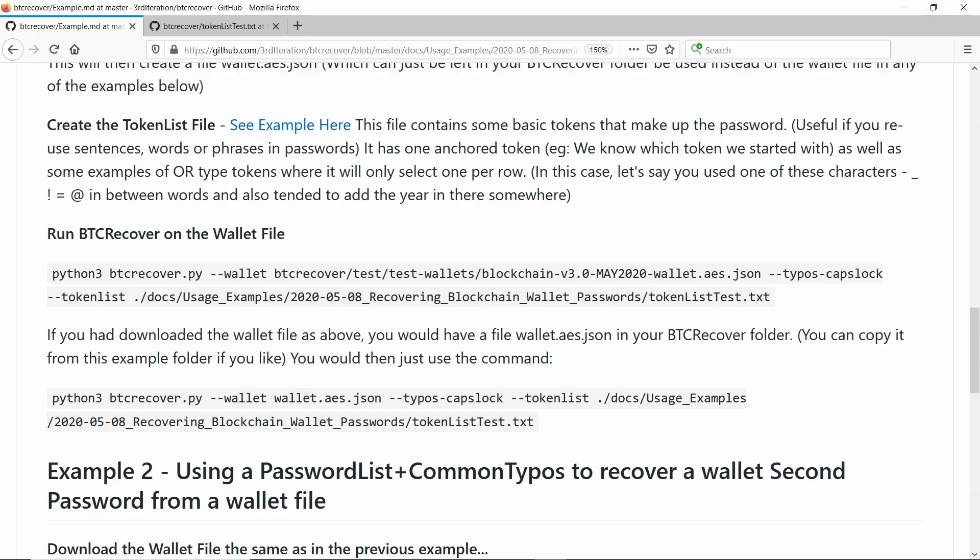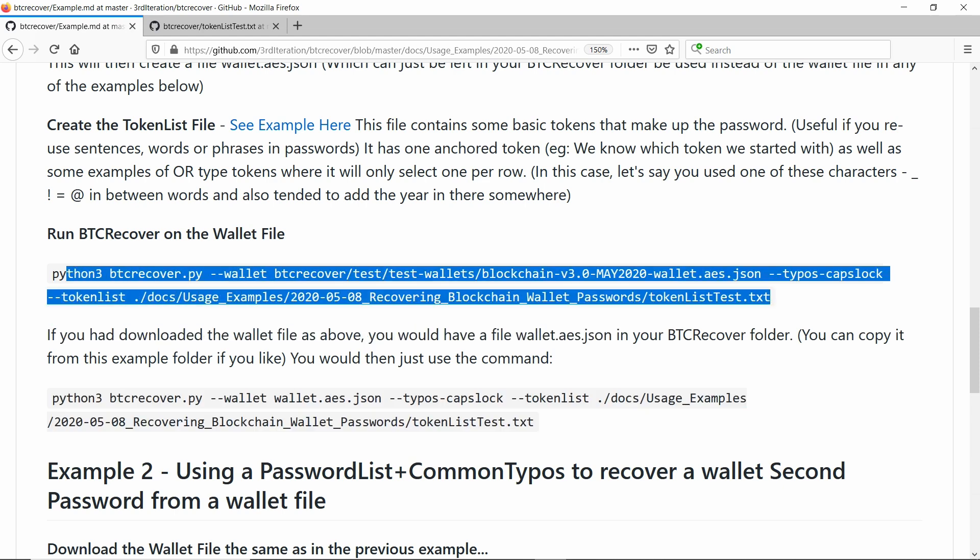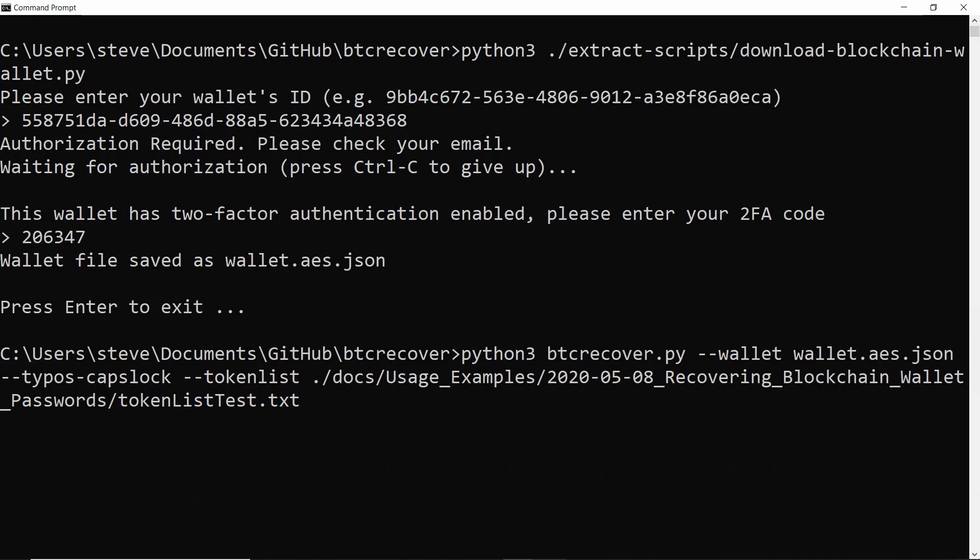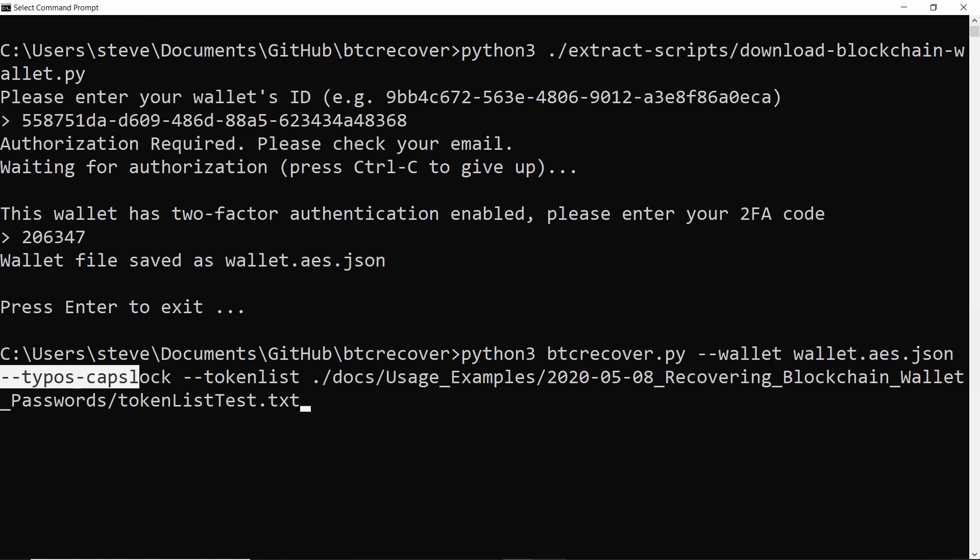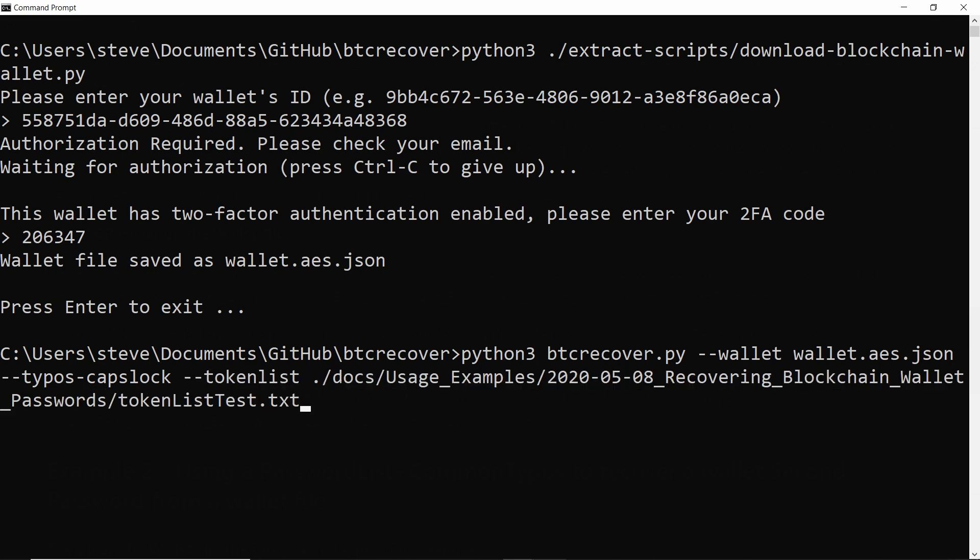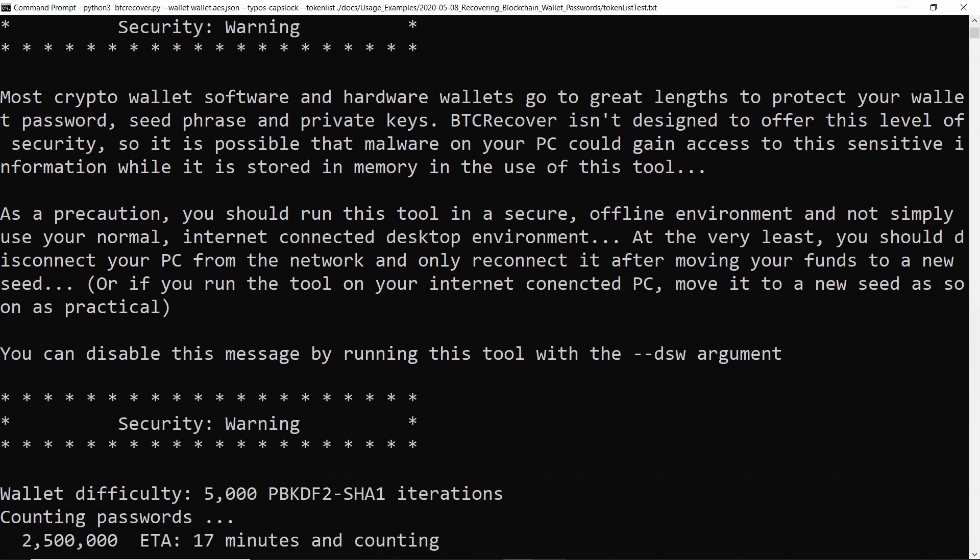And I'll just be running this command here because I've downloaded the wallet file. I'll just run through the commands I've got here. So firstly, we're using BTC Recover. We're telling it where the wallet file is that we want it to use. And we're also going to assume that we maybe had capitalized some words in there that we'd forgotten about. So we just turned on typos caps lock as well. And that is the link to our token list file. So if we just hit go, it is going to run and it does give us the security warning, which is valid for this one because we are running it with a wallet file, not with an extract.